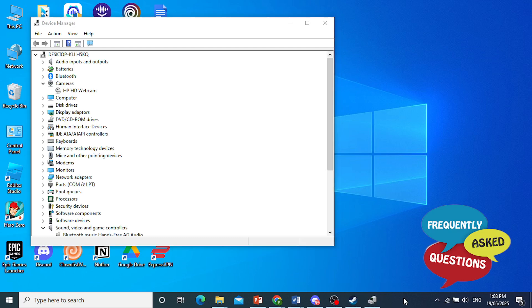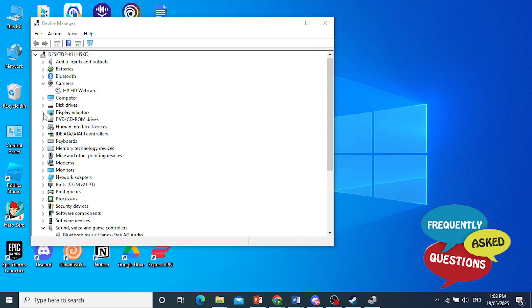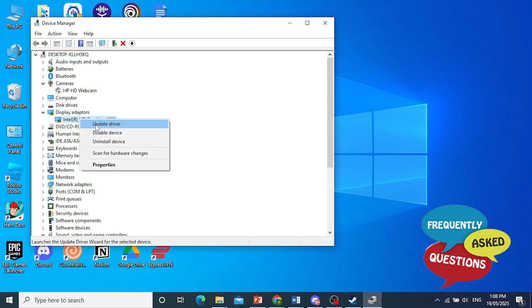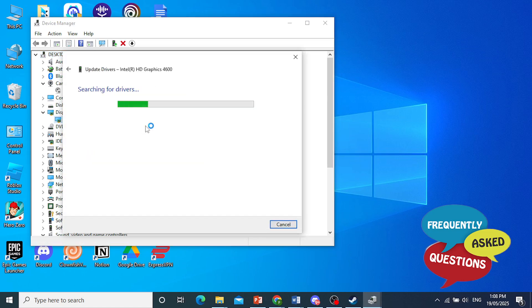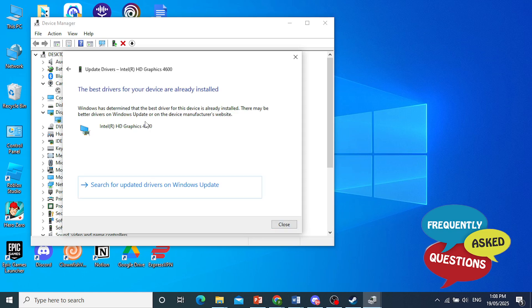Now we have here device manager. If I come and click on display adapter, you'll see my graphics card. I just right click this and then you click on update driver, and then search automatically for updated driver software. So if you find any drivers available for update, go ahead and install them and update them.